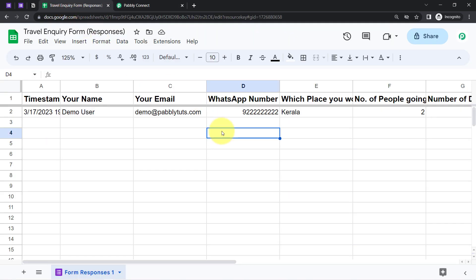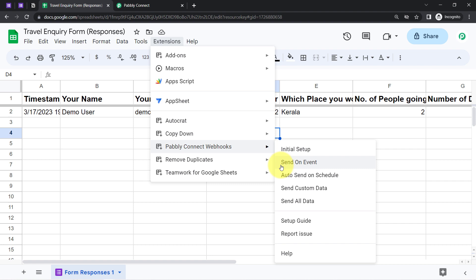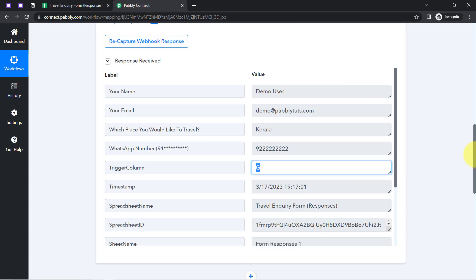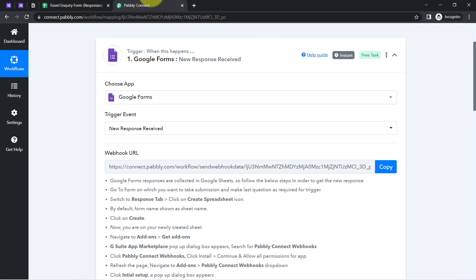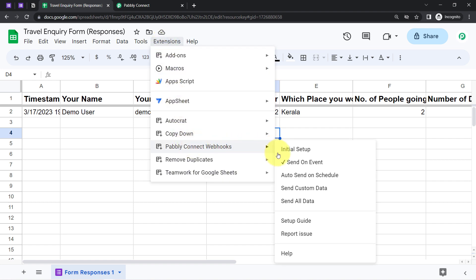Here is a very important thing: if you want this automation to work automatically in real time, you will have to enable the 'Send on Event' option. If you want that every time a form is submitted the data gets sent to Pabbly Connect automatically, you will have to enable this option. So this option is now enabled.